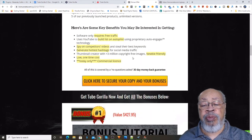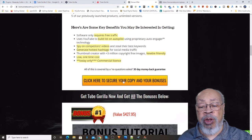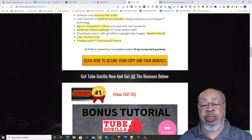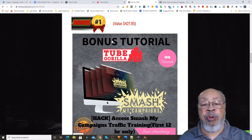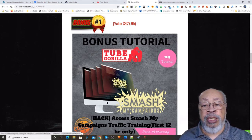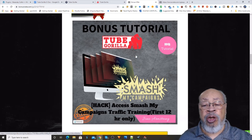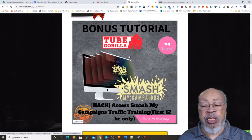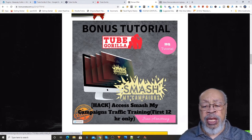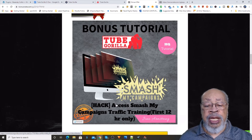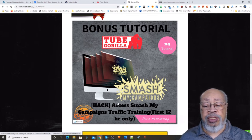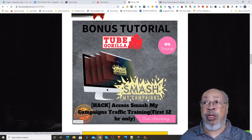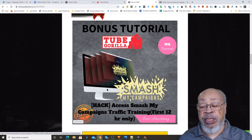If you hit one of these yellow bars and when you go to get your purchase, I will provide you with some custom bonuses that outvalue this product just on their own. The first one of which is Smash My Campaigns. You get access to Smash My Campaigns traffic training for the first 12 hours only.